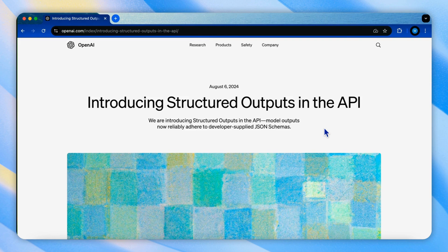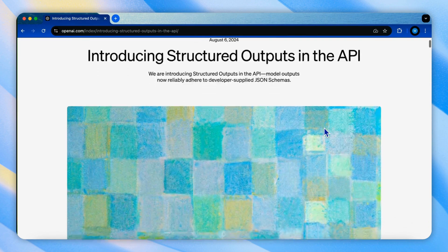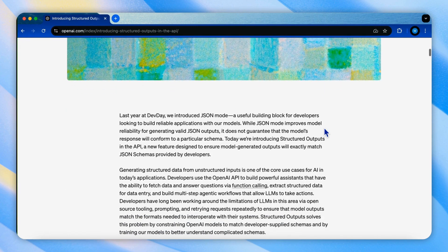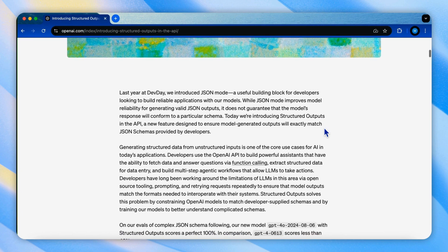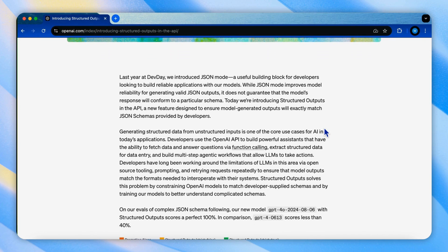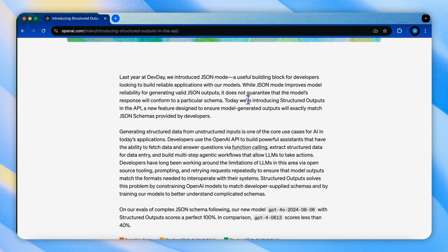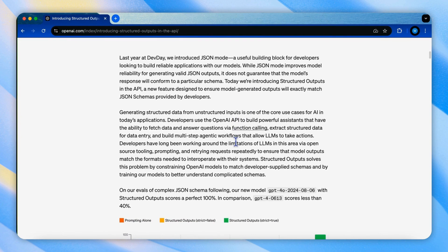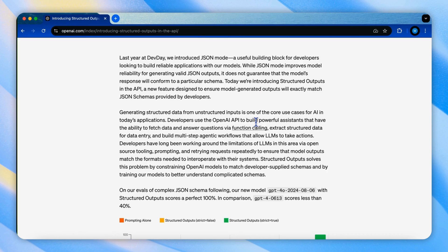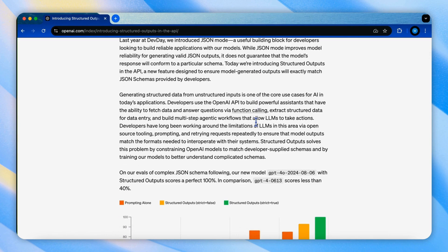OpenAI introduced JSON mode at their dev day last year, which improved model reliability to generating valid JSON outputs to benefit the follow-up agenda process. However, it didn't guarantee that the model's response would conform to a particular schema. To address this limitation, OpenAI has recently introduced the structured output in their API. This new feature ensures that the model generated outputs exactly match JSON schemas provided by programs.